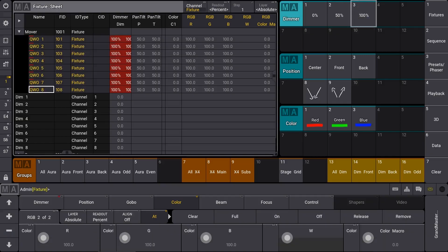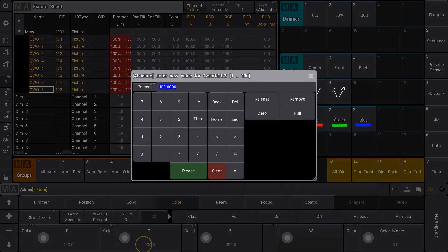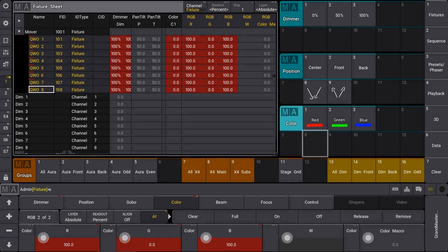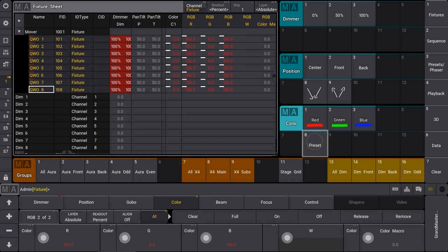Selecting fixtures, adjusting values, storing presets and playing back cues should all feel familiar but improved.